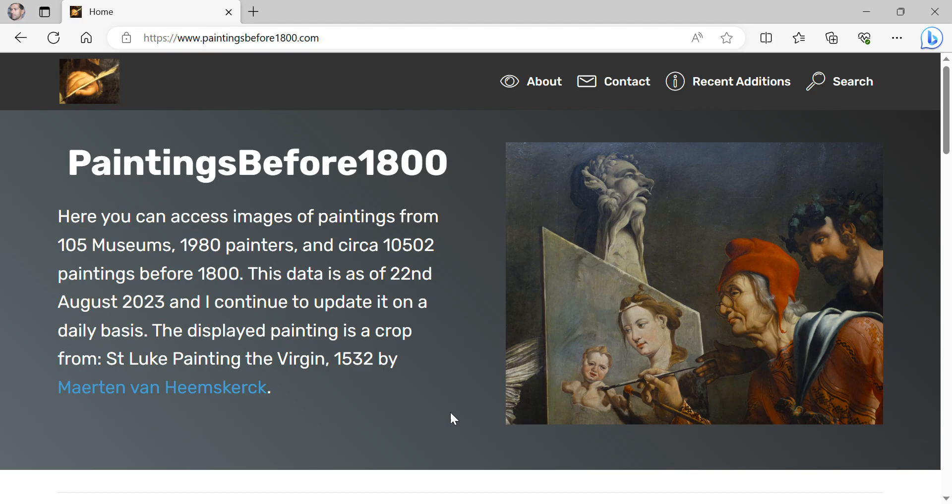Welcome to Paintings before 1800. Most of the painters on this website are forgotten, though all of them deserve attention.